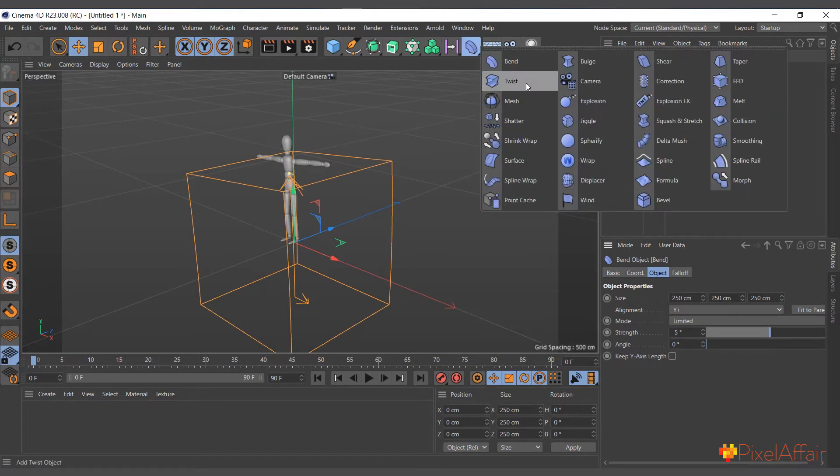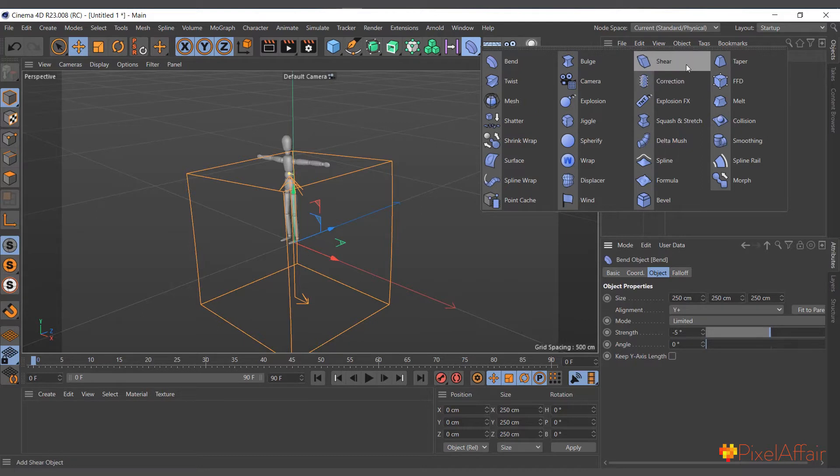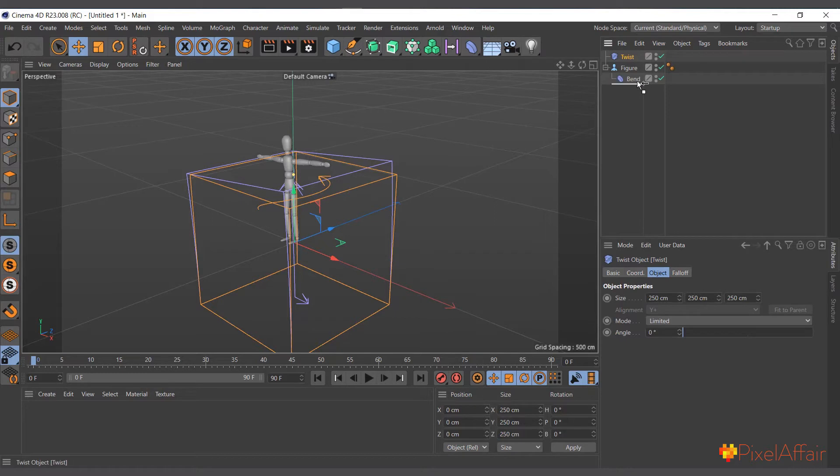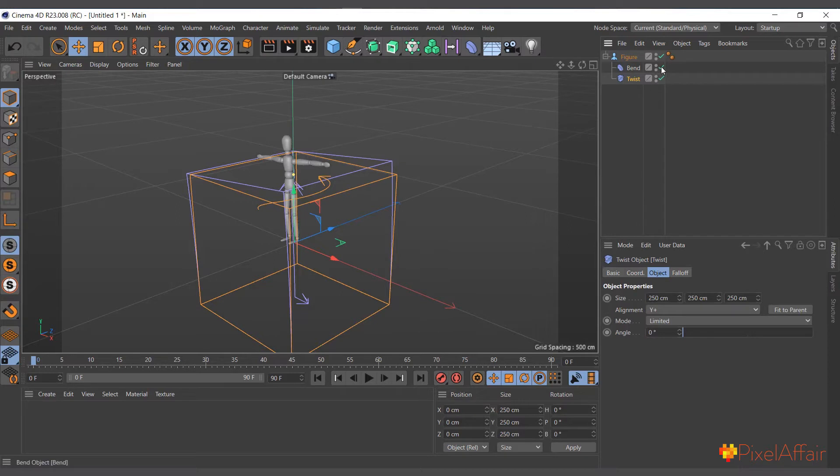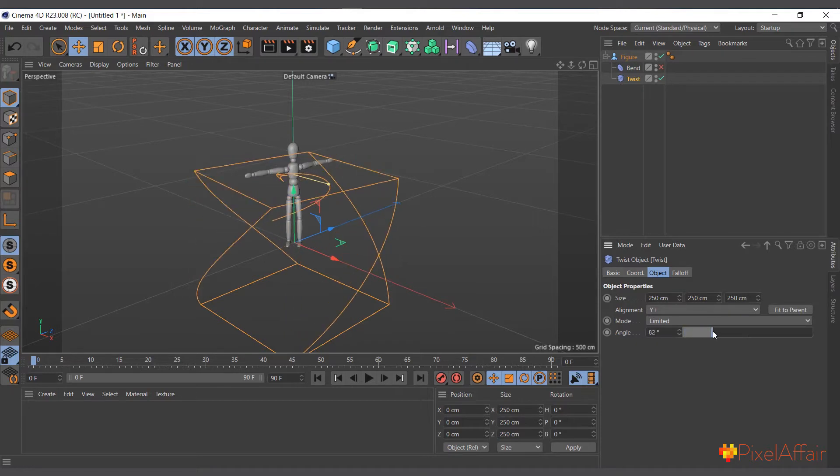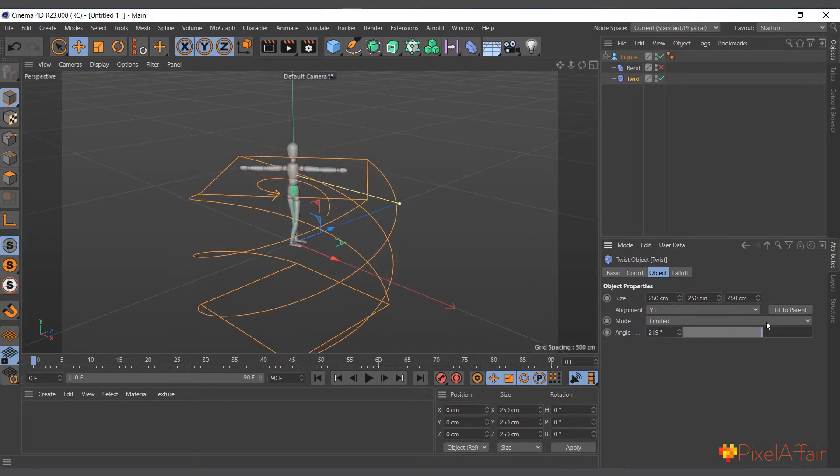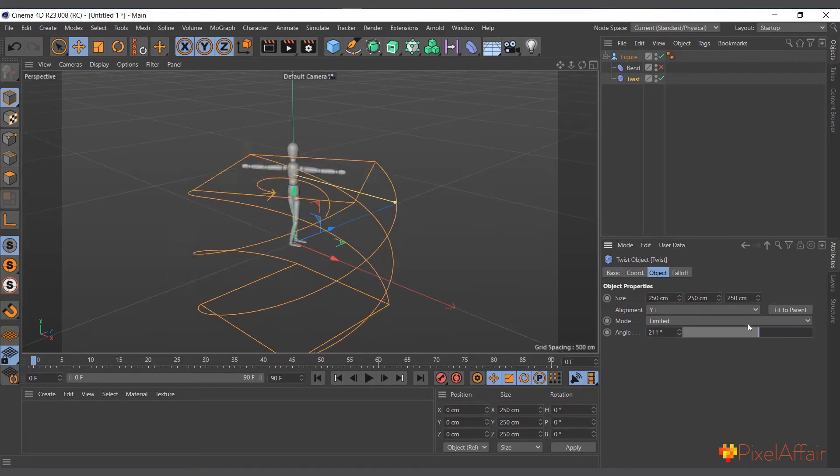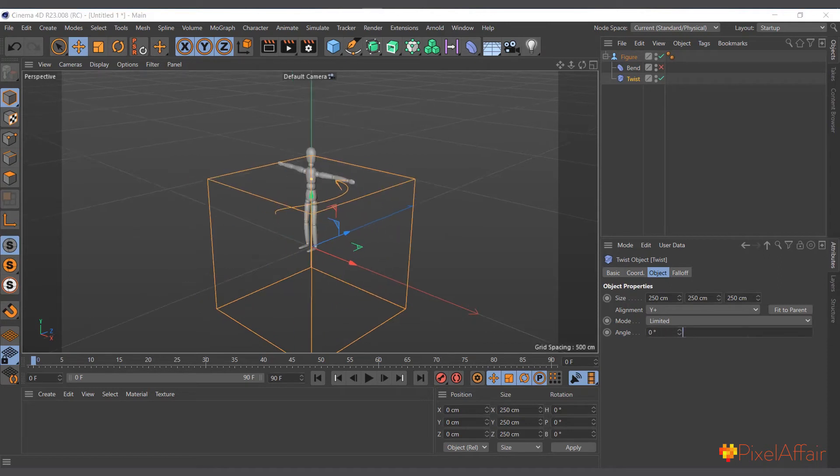Same way, if I click and hold again, for instance I'll choose a twist deformer, drag it and drop it under the figure object as well. Now let's disable the bend deformer and see what the twist deformer does. See, now it's twisting the figure object. Several deformers can work on one object at a time and one deformer can work on several objects at a time as well.